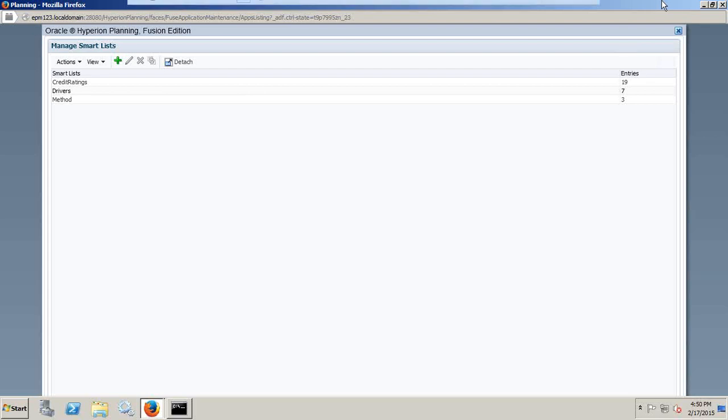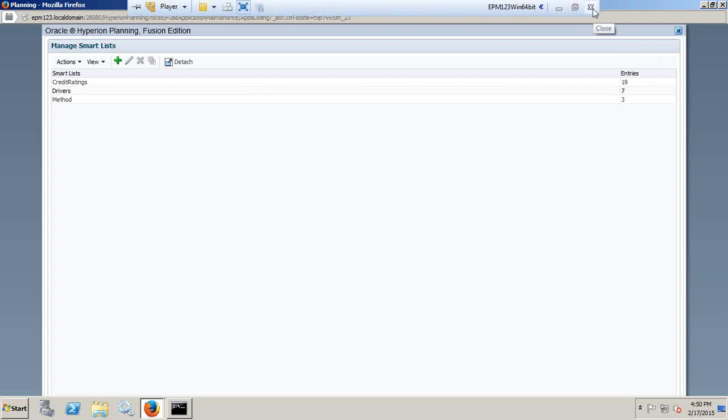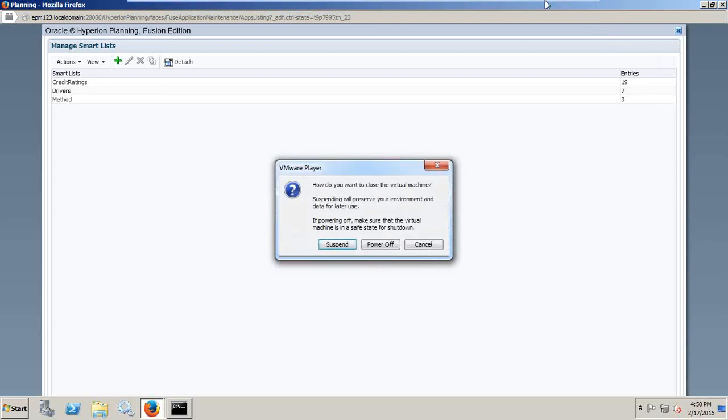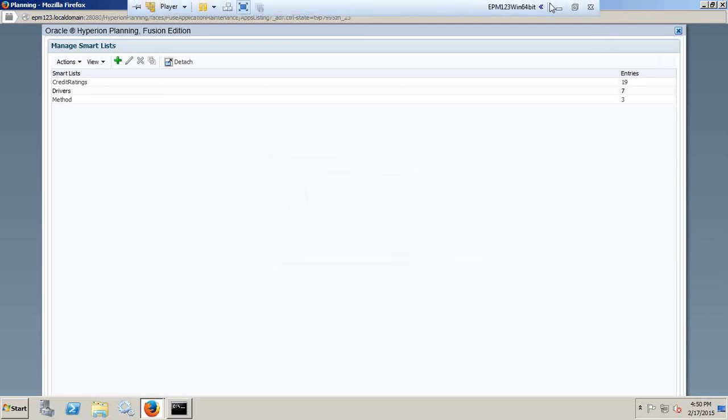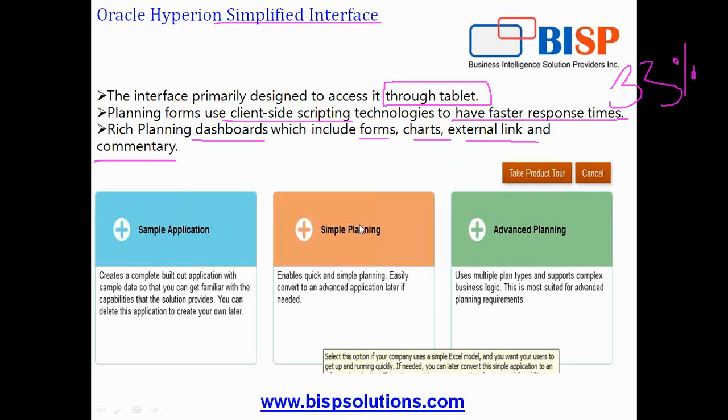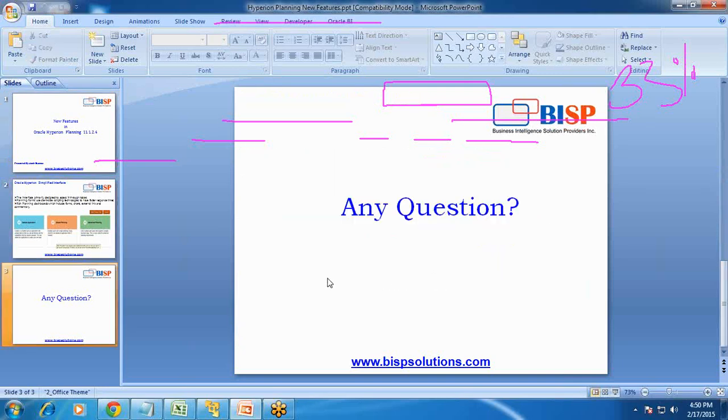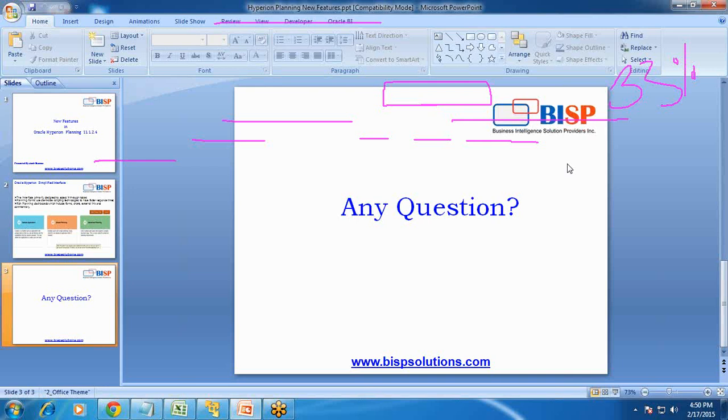In subsequent videos, I am going to show you each part in detail in my coming videos. So that's it for today. I'm going to stop here. Any questions are welcome. Should you have any questions, please feel free to write to us. Subscribe to our YouTube channel to access more videos. I have more videos of Hyperion Complete Product Suite. Thanks for joining today's session and have a great day ahead.